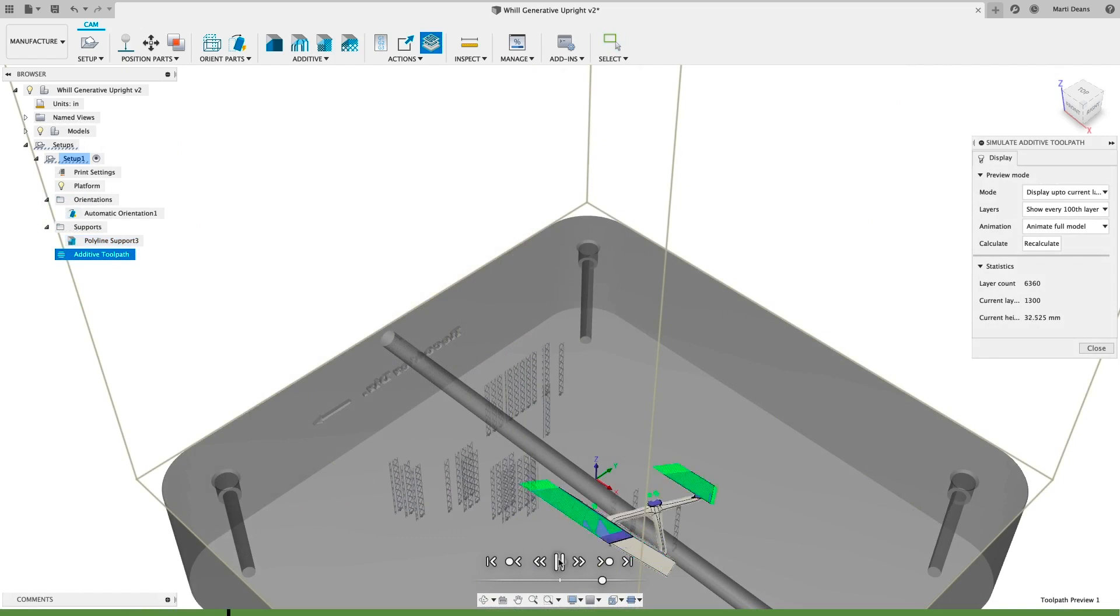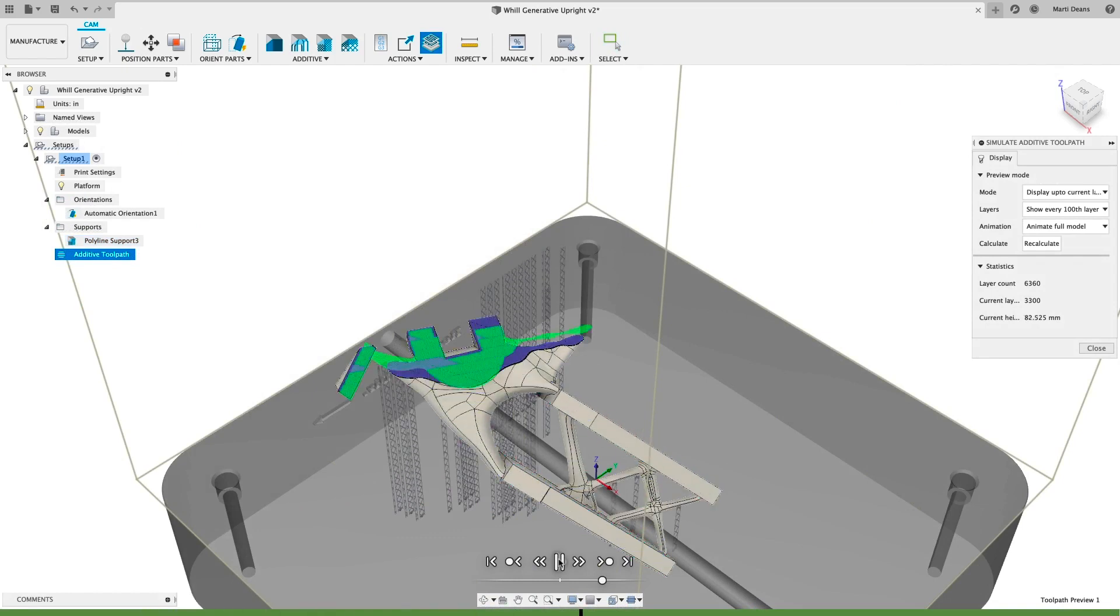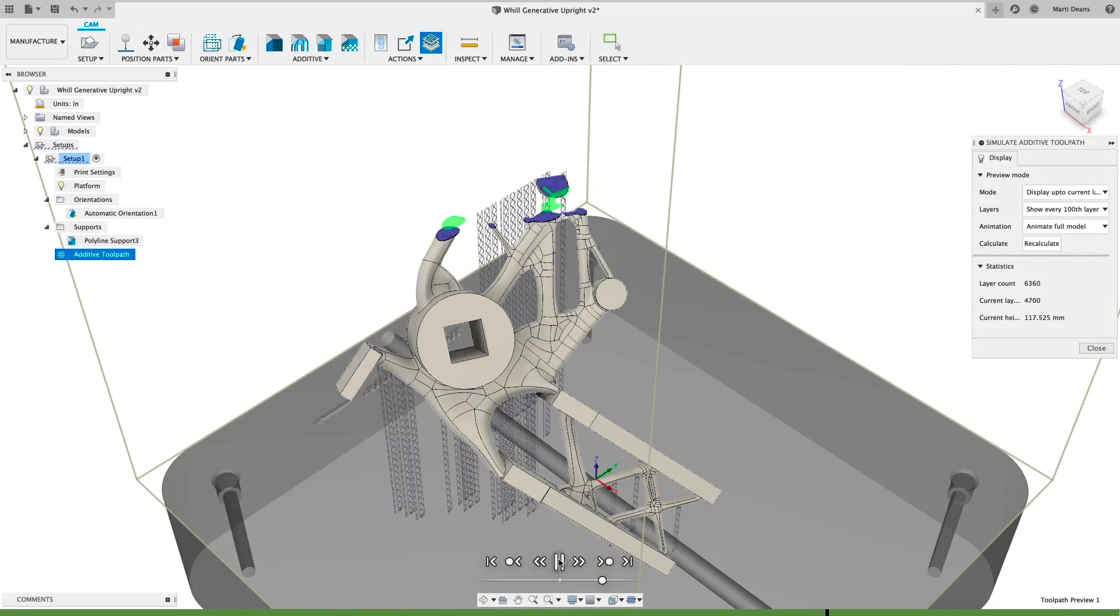Generate and simulate the additive toolpath to see how the part will build, including a simulation of the actual laser path.